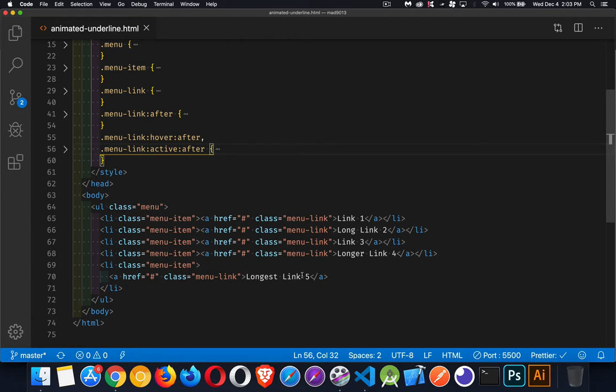So we have the text, we're going to style that with one color, and then the underline is not going to be the actual text decoration property. We're not using that property. What we're going to do is we're going to use the after pseudo element.